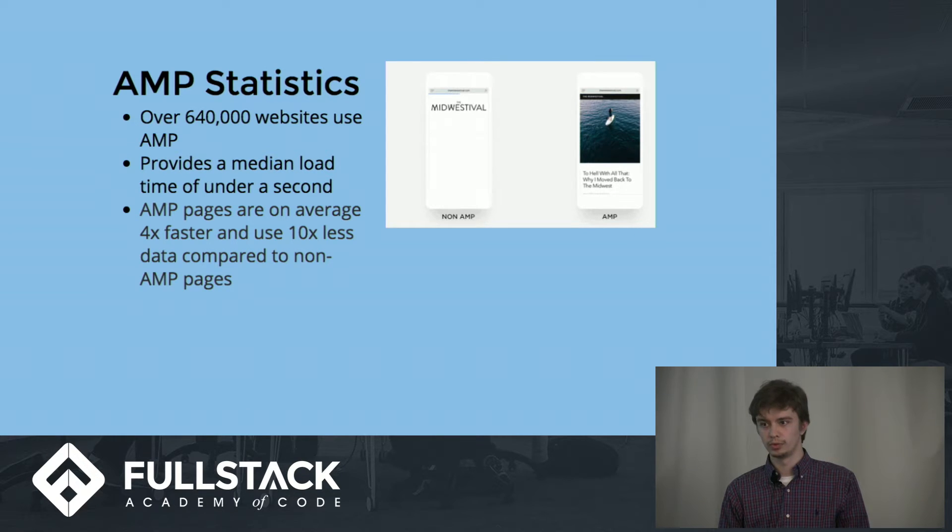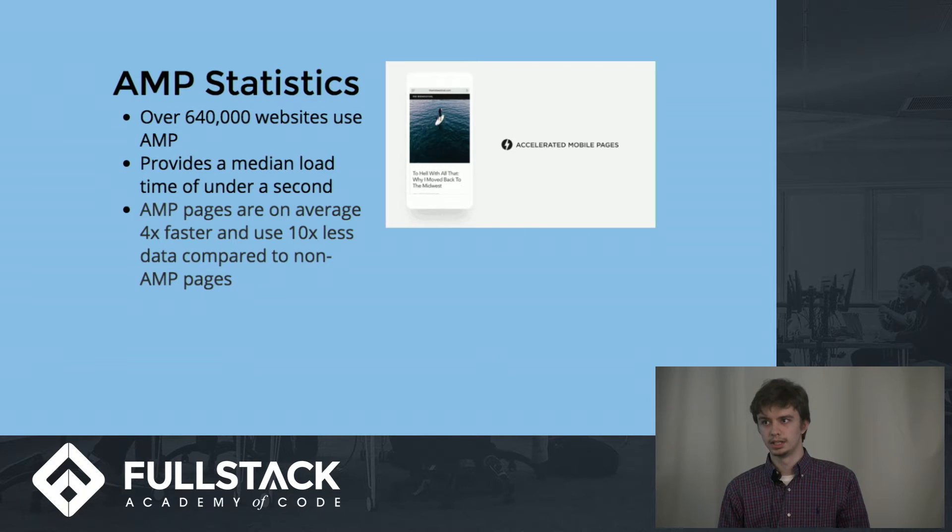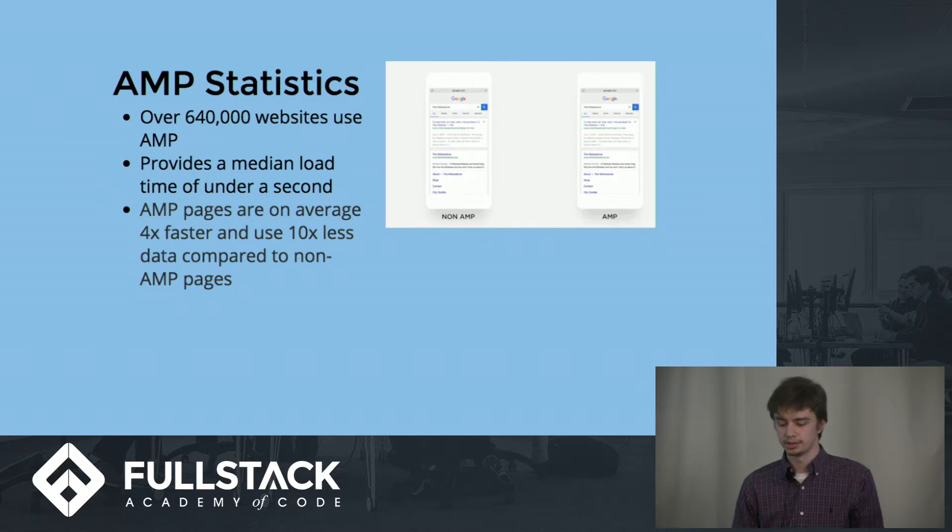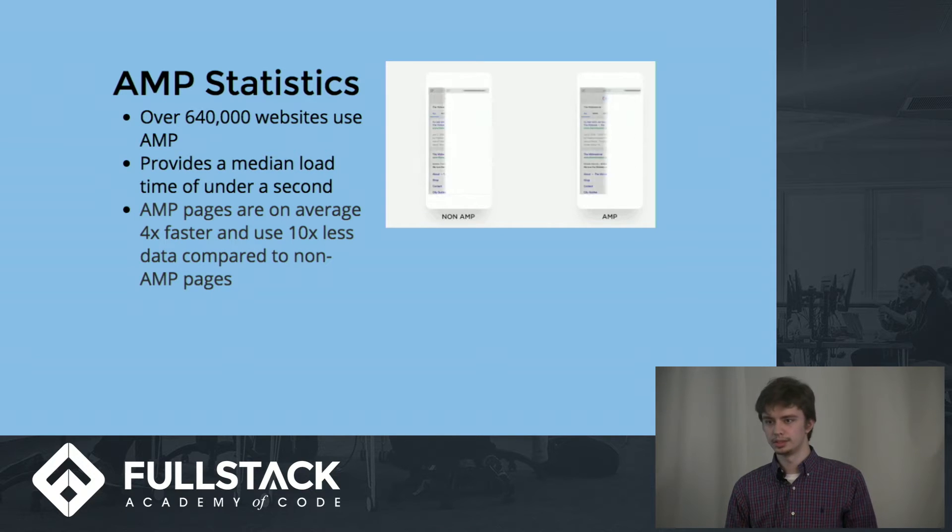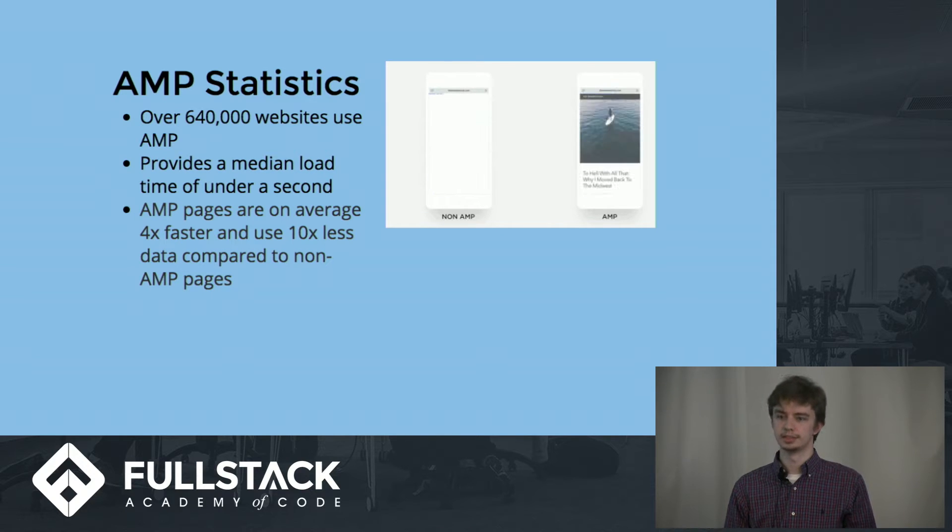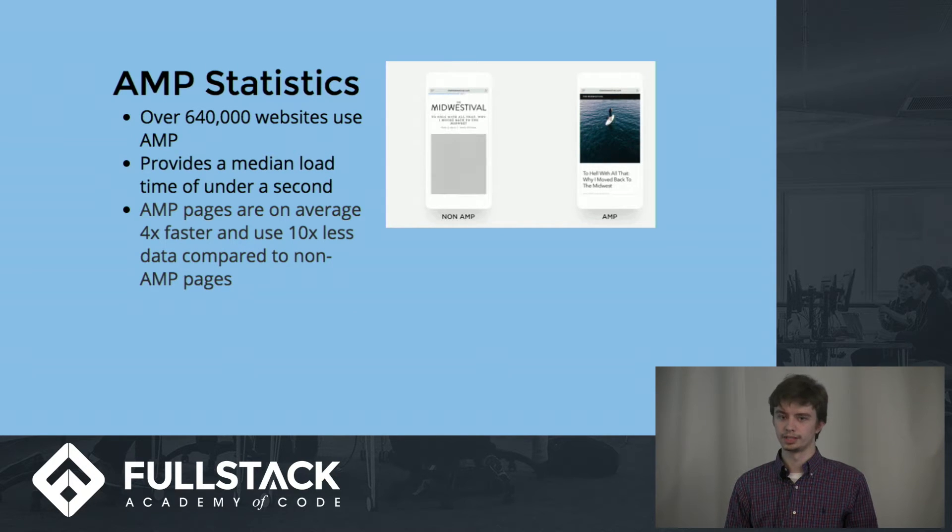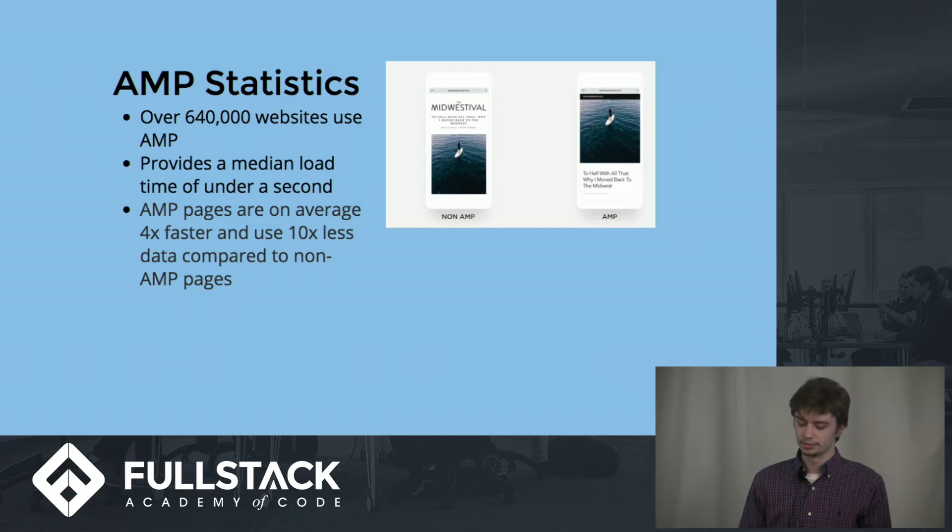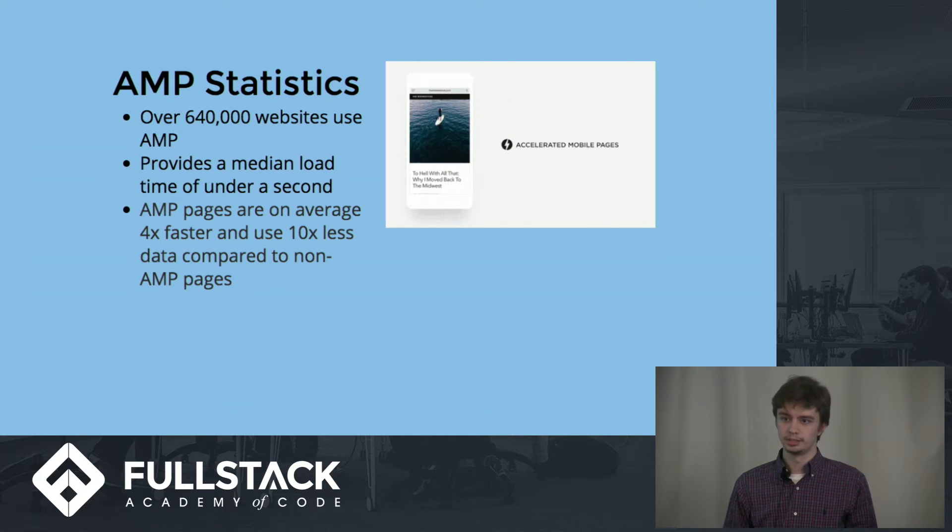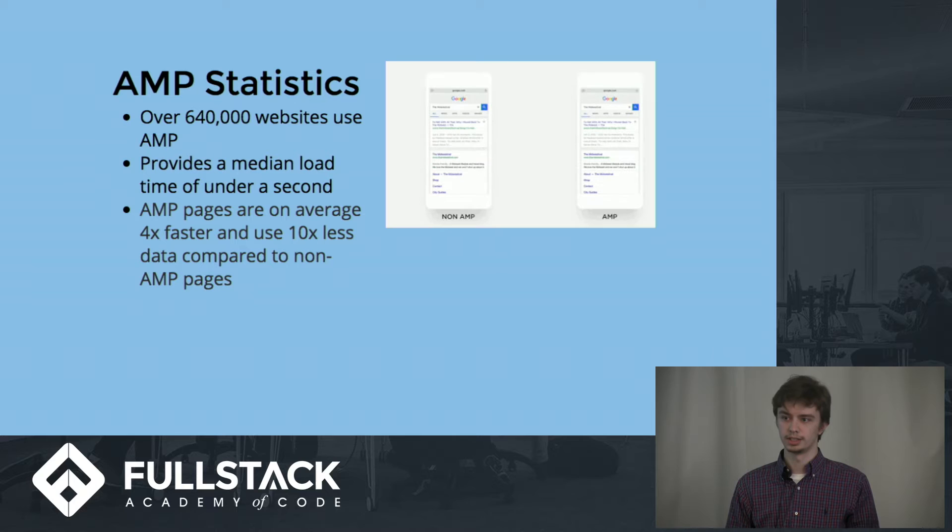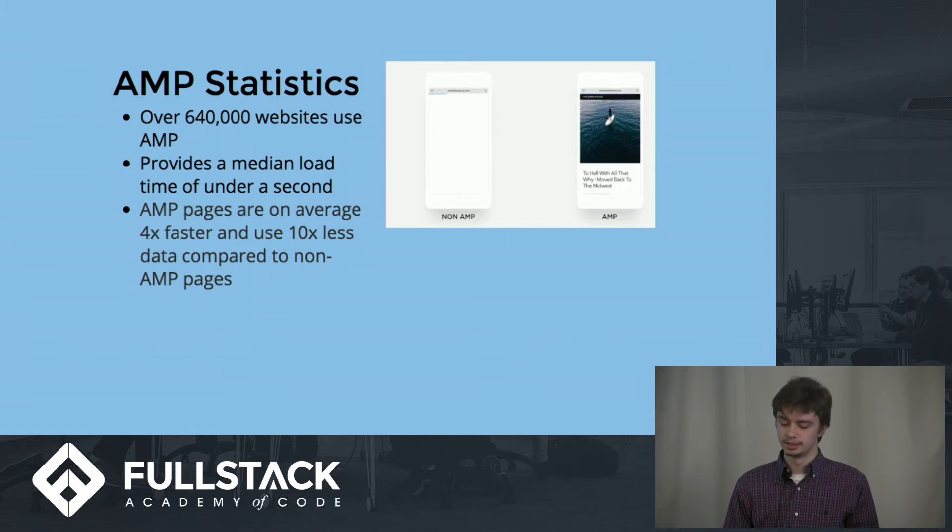The most often use case for AMP is currently news sites like the Wall Street Journal, Time, Washington Post, even BuzzFeed, because all they render is basically text and images, which requires the speed to attract more users. If you click a link and you notice it's slow, you'll never go back to that site.